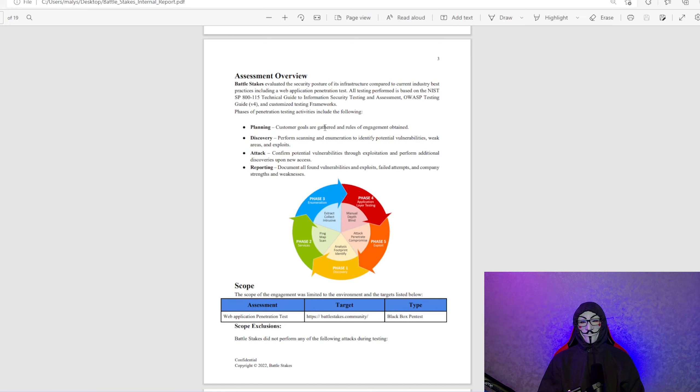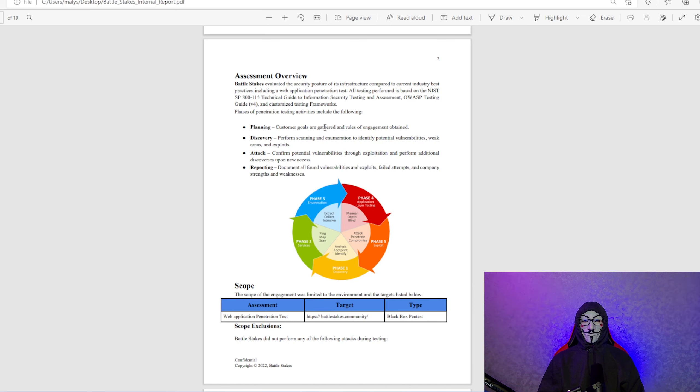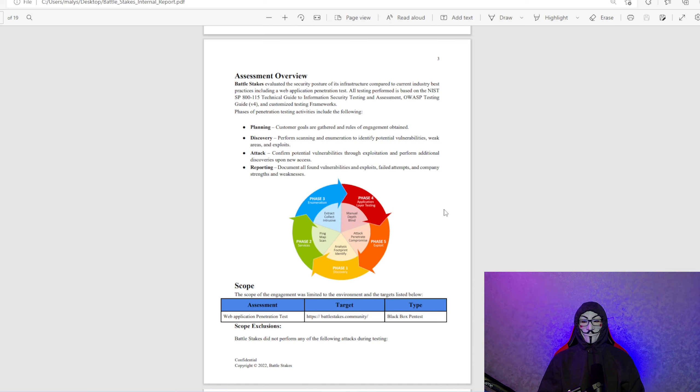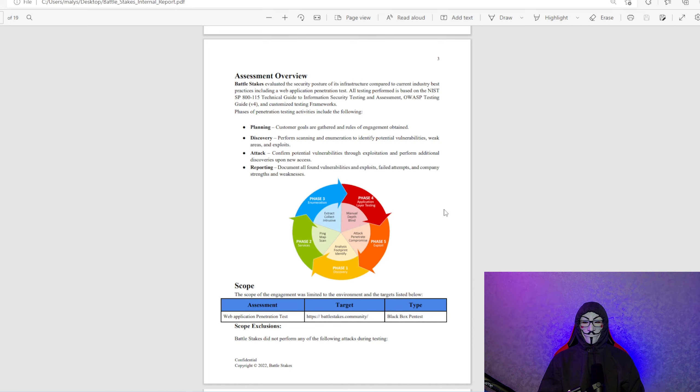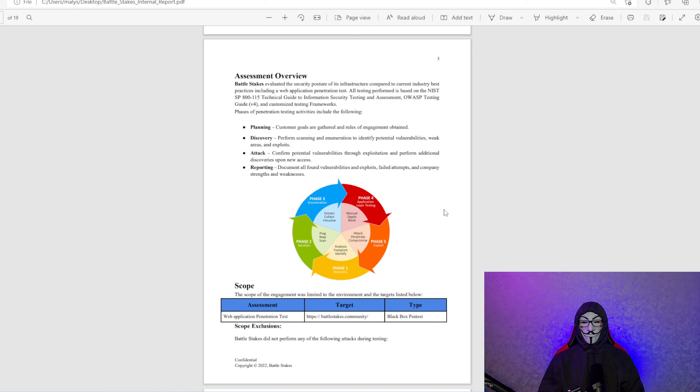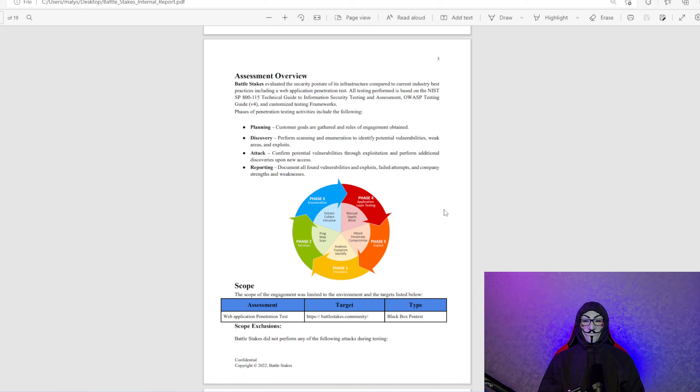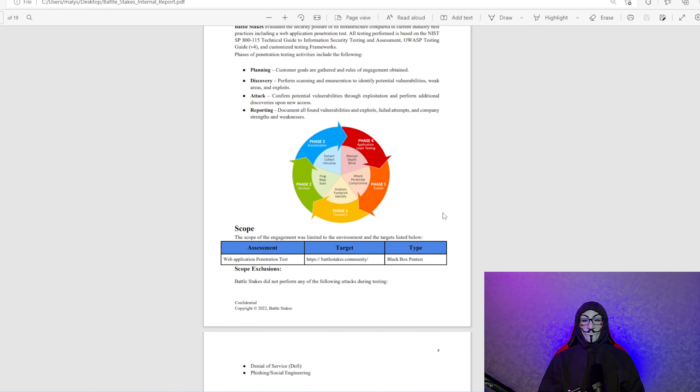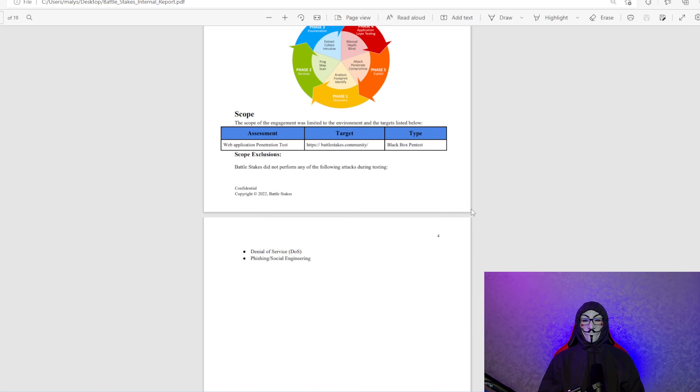This basically says that Battlestakes evaluated the security posture of its infrastructure compared to current industry best practices, including web application penetration test. All testing performed is based on the NIST SP 800-115 technical guide, the information security testing and assessment OWASP testing guide V4 and customized testing frameworks. Really boring stuff for some people, but this is the industry standards. You can see right here how it's demonstrated with the five phases. Basically gets you the assessment, the target, the type. It's a black box pen test.